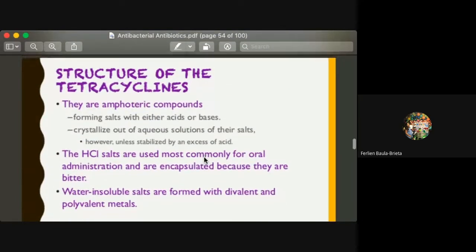Moving forward to the structure of tetracycline: they are amphoteric compounds. They can form salts using either acids or bases, and they can crystallize out of aqueous solution of their salts. They are stabilized by excess acid. The common HCl salts are used for oral administration — we have tetracycline hydrochloride encapsulated.